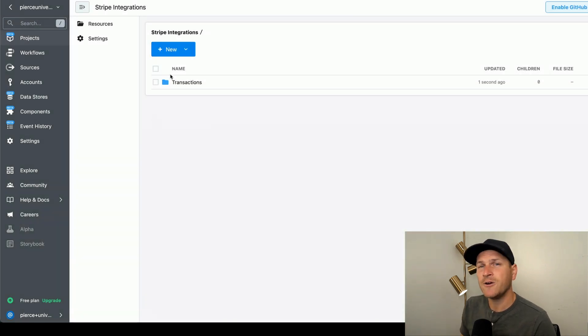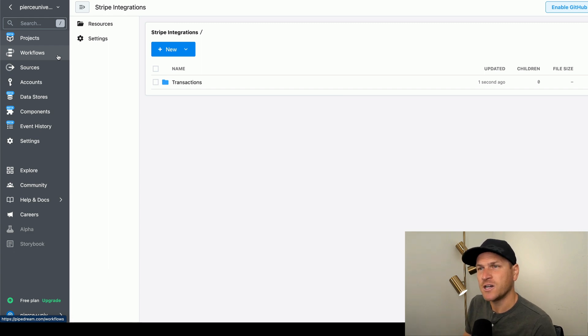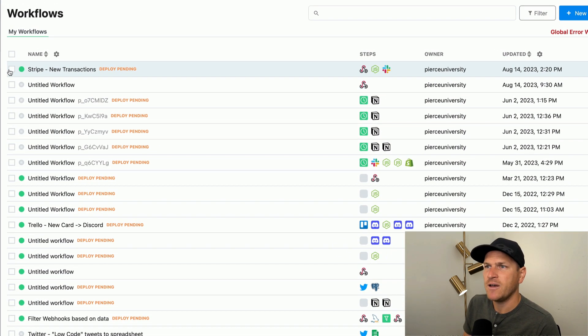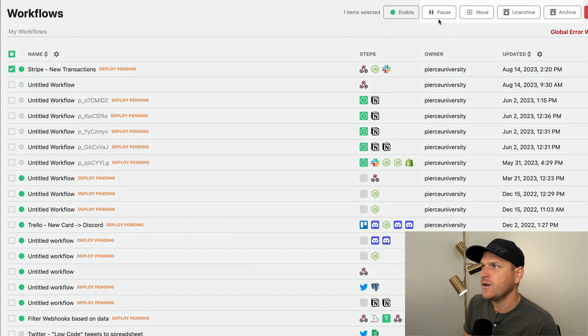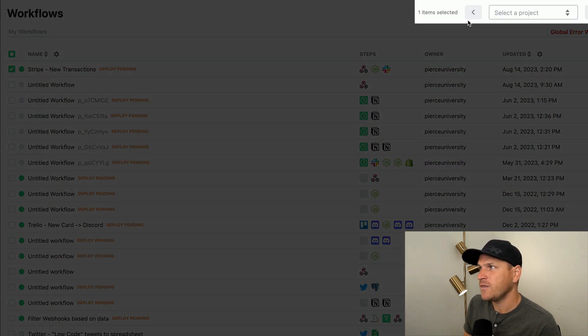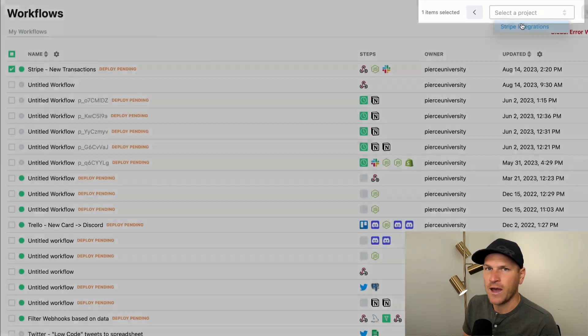If you already have workflows from before we launched projects, you can go over to the workflows tab, select any workflow and then click the move button in the top right. Then you can select one of the projects that you have created.